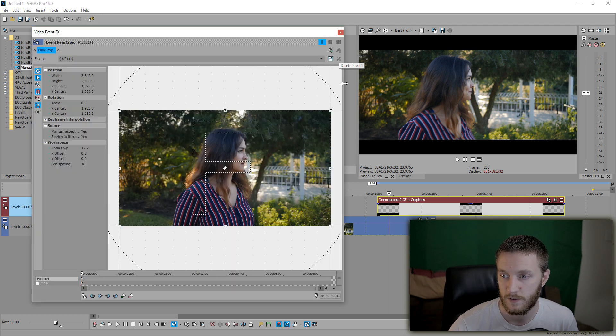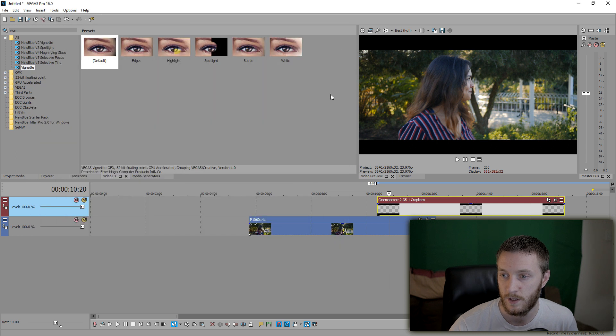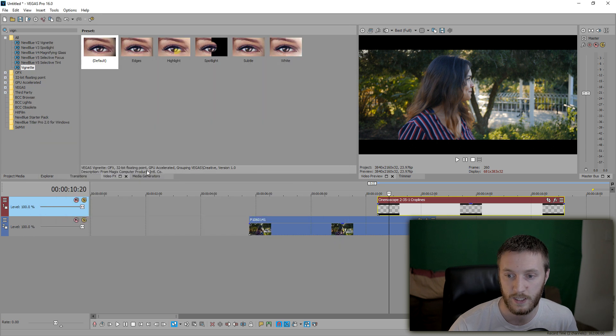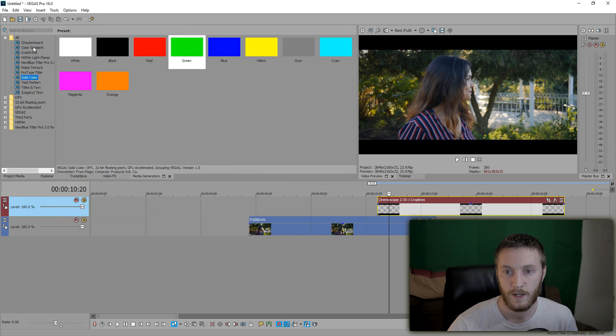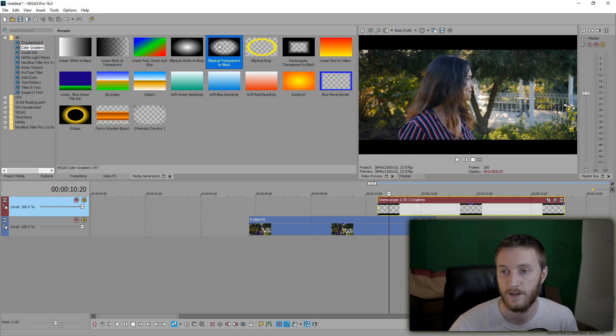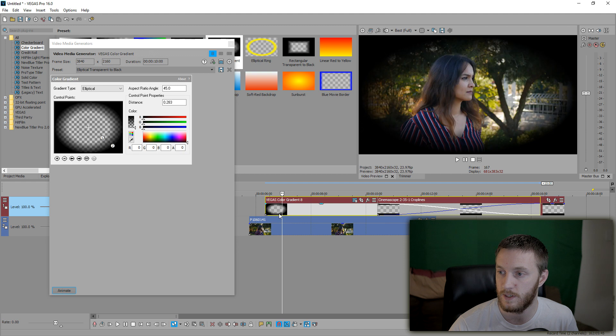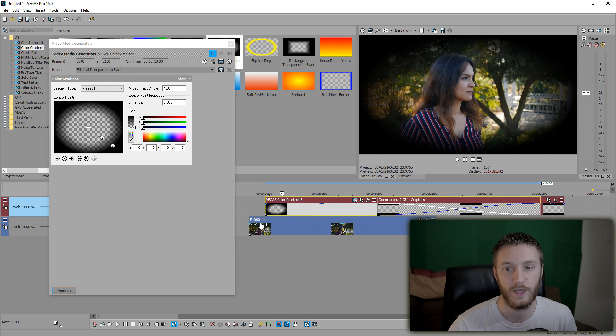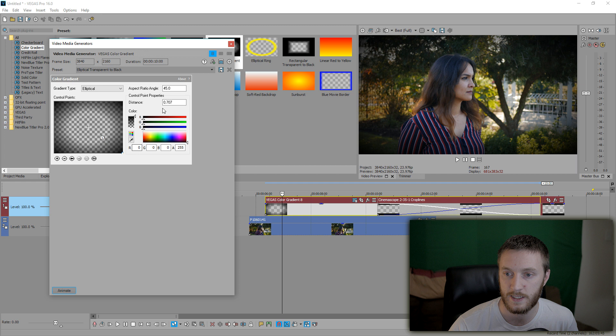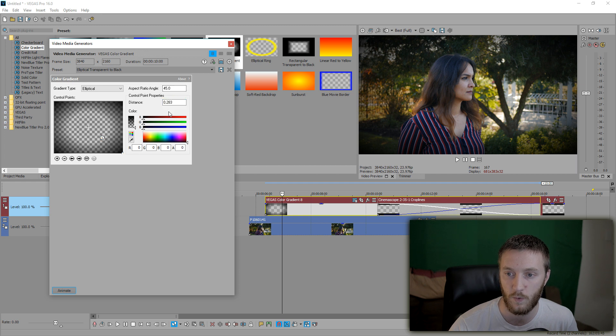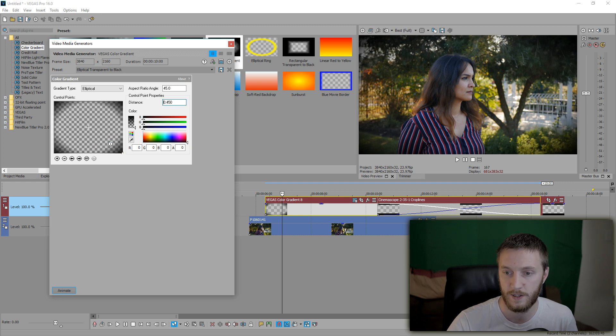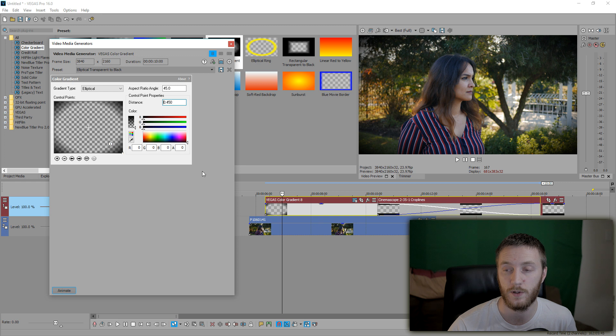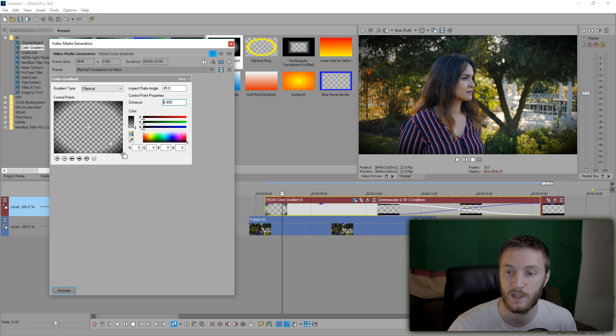So I'm going to delete this. Let's go to media generators, color gradient, and then we can do elliptical transparent to black. If we drag that onto here, that is a form of vignetting right here. But if we drag this number two all the way to the edge, that distance is 707 from the edge at a 45 degree angle. If we click number one and then change the distance to 0.45, we got some even better looking cinematic corners.